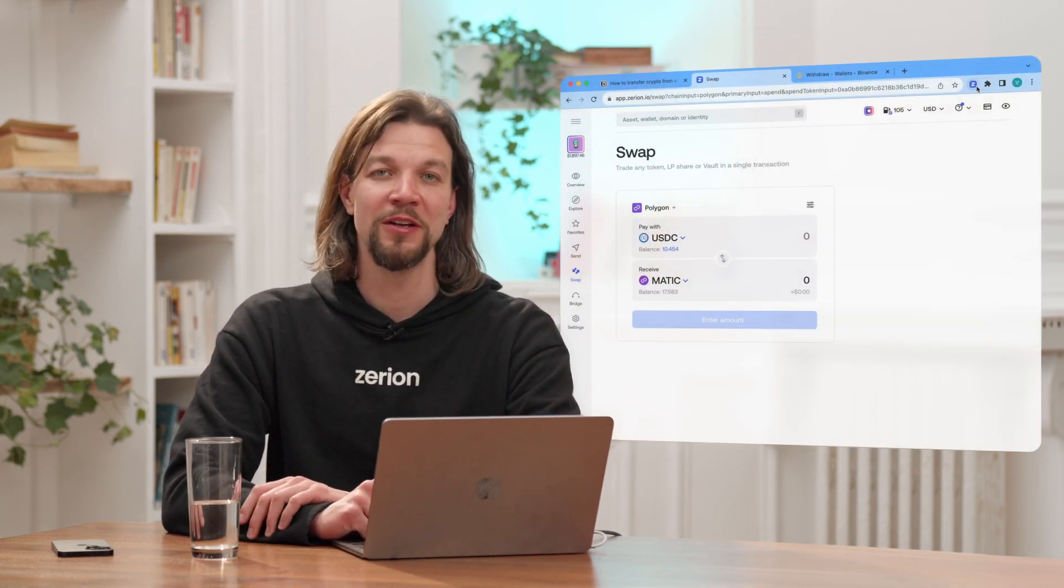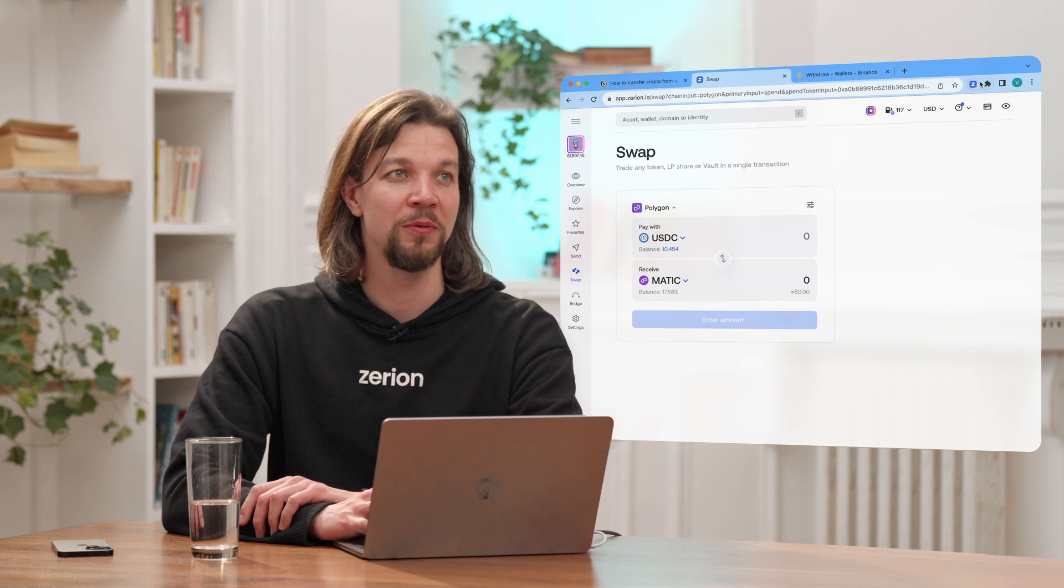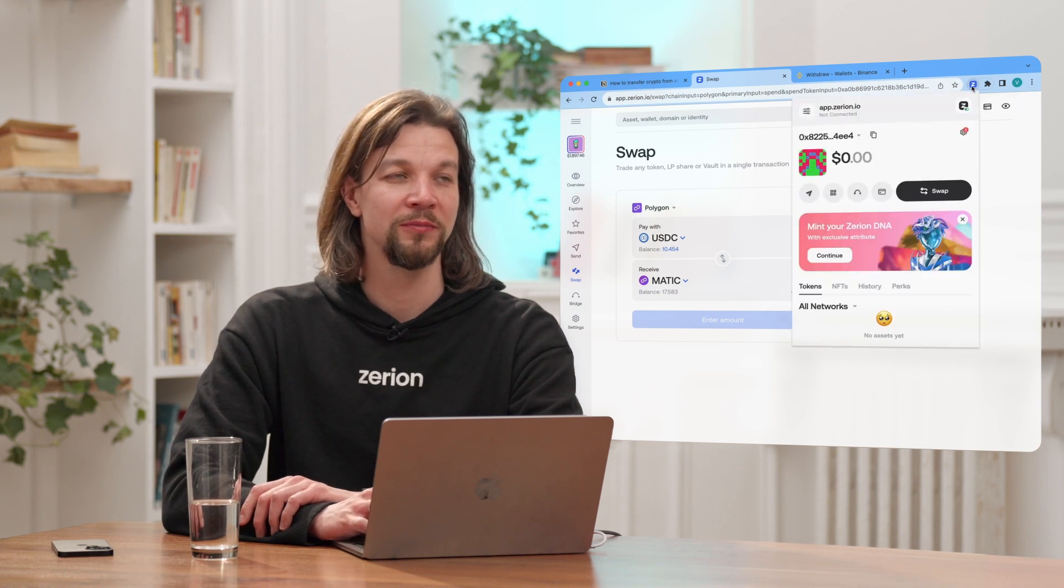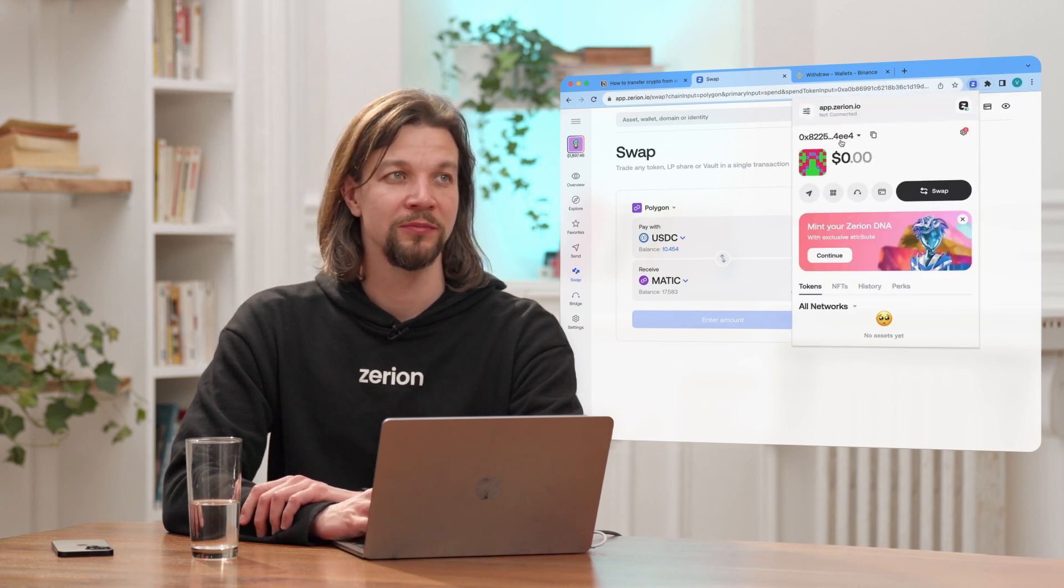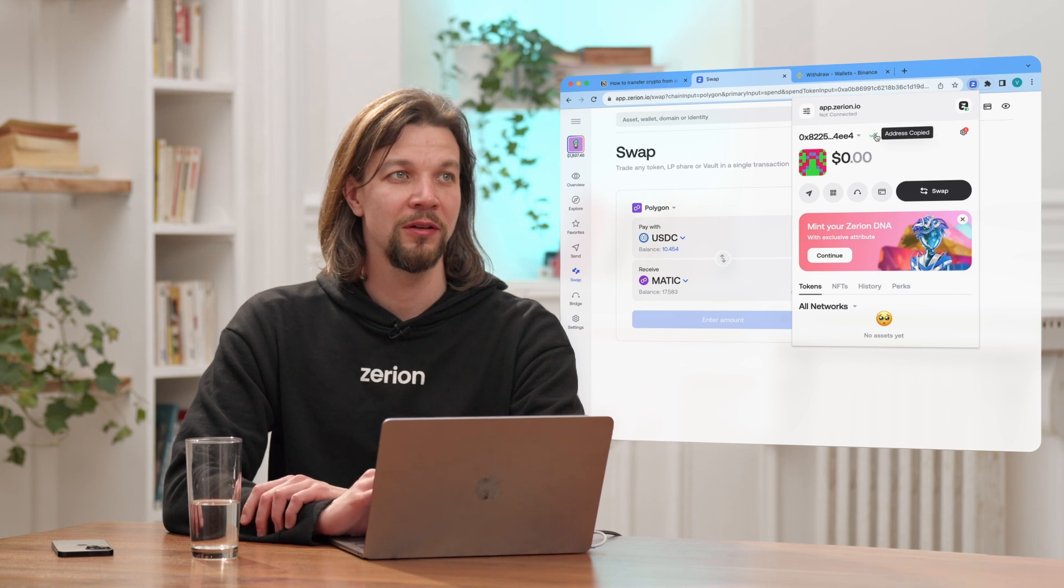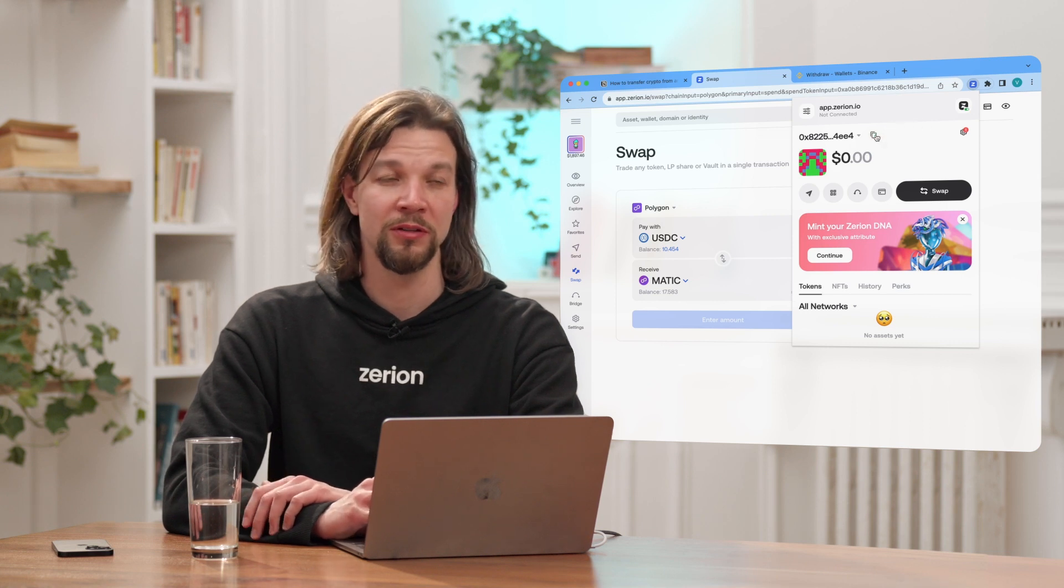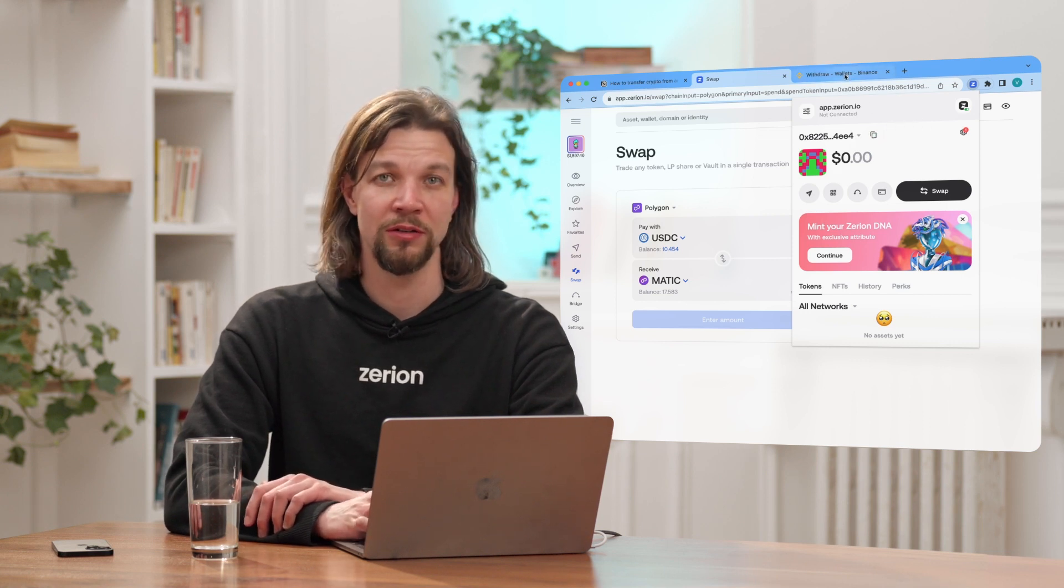To find your wallet address just open Xerion wallet and you'll see it here. Just click this and we'll copy the address. Now you can use it in your exchange.